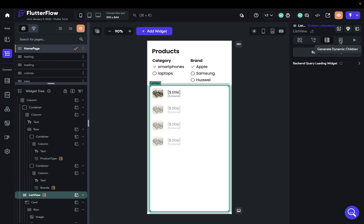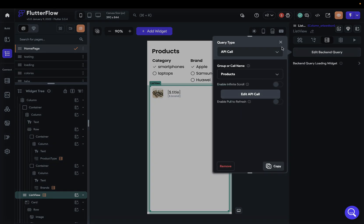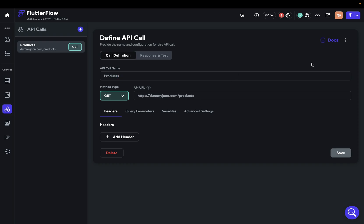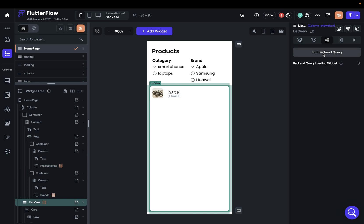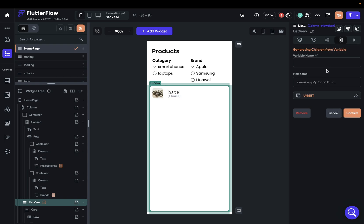The real magic happens when we're generating our dynamic children. We've made a query back to our products and we're getting back that big JSON response we saw when we tested the API. We don't want everything — we want to filter through that. We've got that big dump of data from our back-end query, and now we want to generate dynamic children. So we need to tell FlutterFlow which children we want.